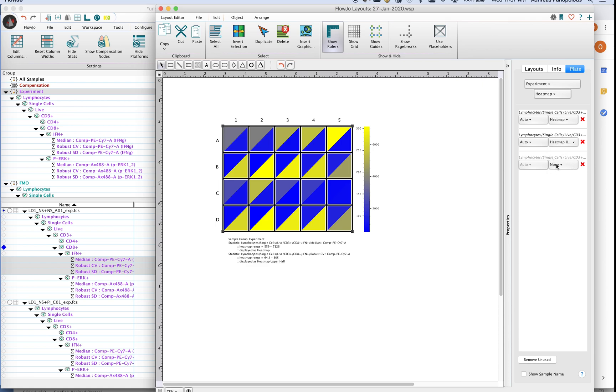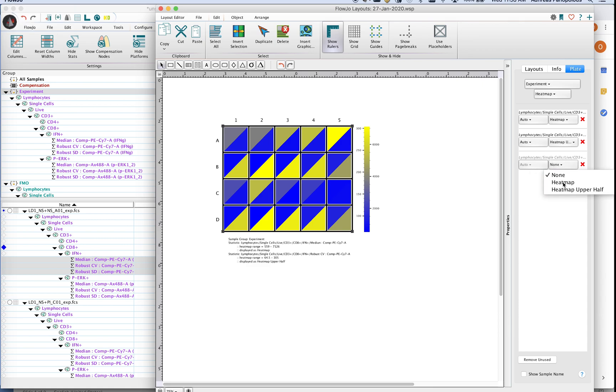You can turn only two statistics on at a time in the heat map version. So if you go to the grayed out section you can see here that it says none. If you go ahead and select heat map or heat map upper half.